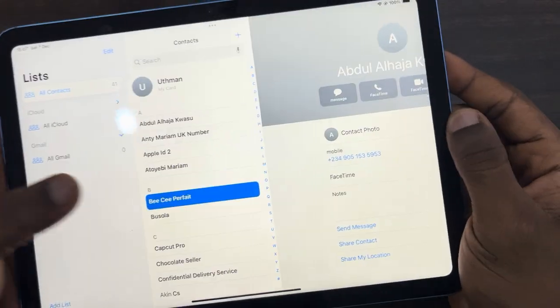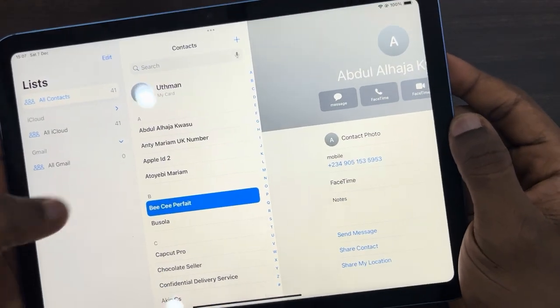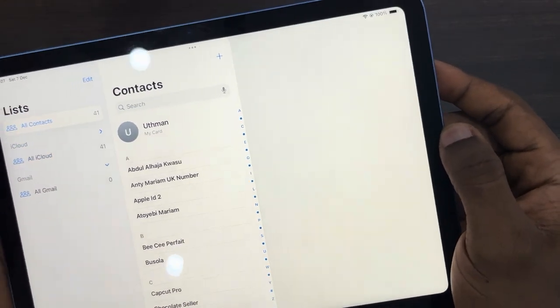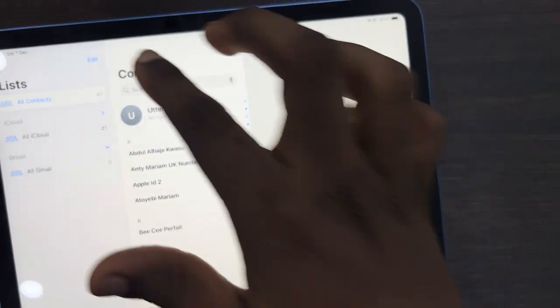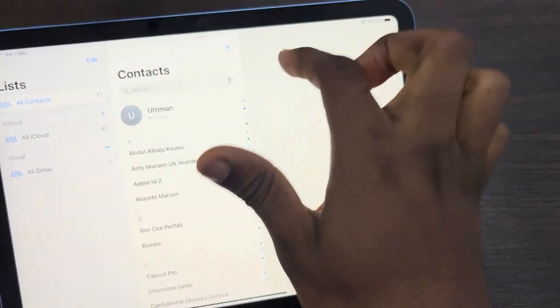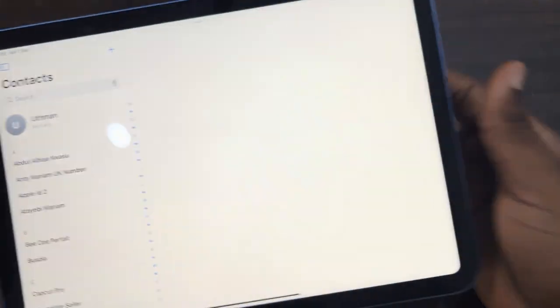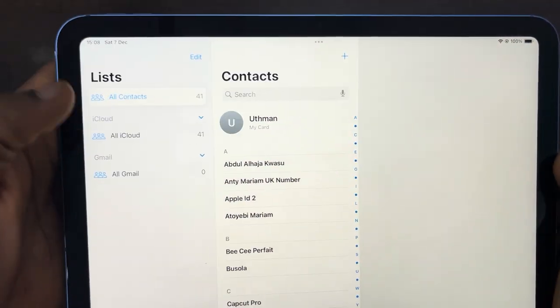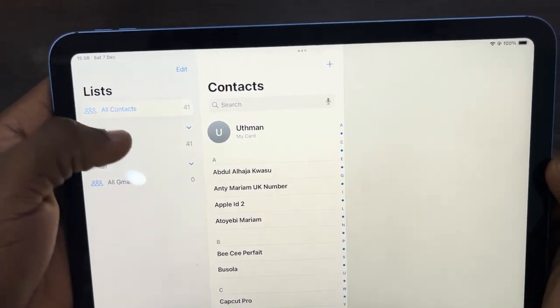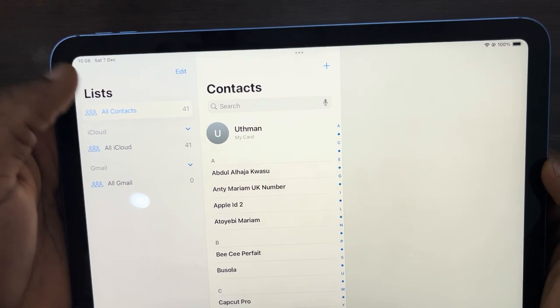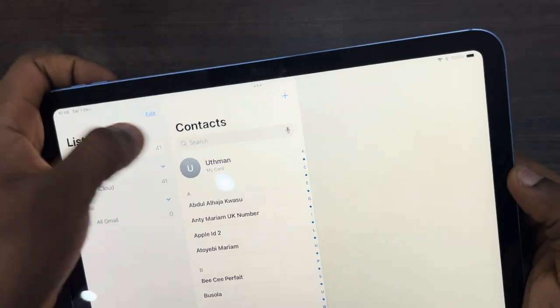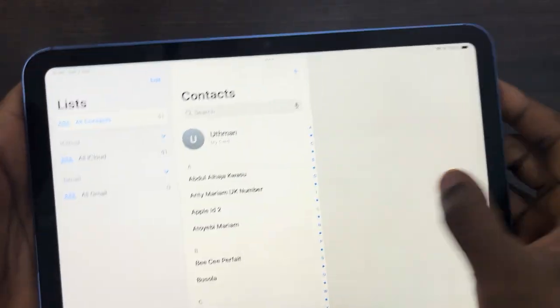So let me close this. Just click on the icon at the top, this one, just click on it and make sure All Contacts is selected. You are going to see all the contacts on your phone, on your iPad.